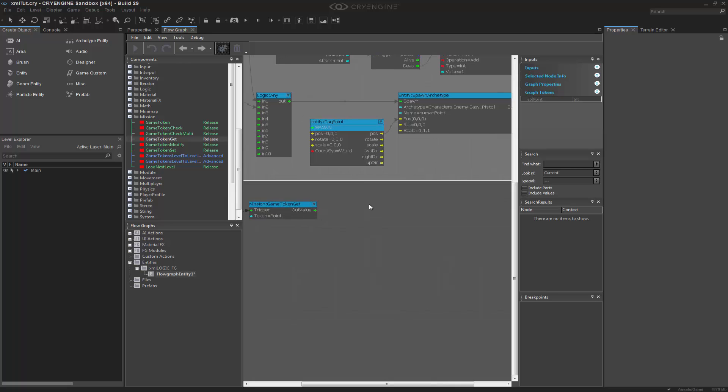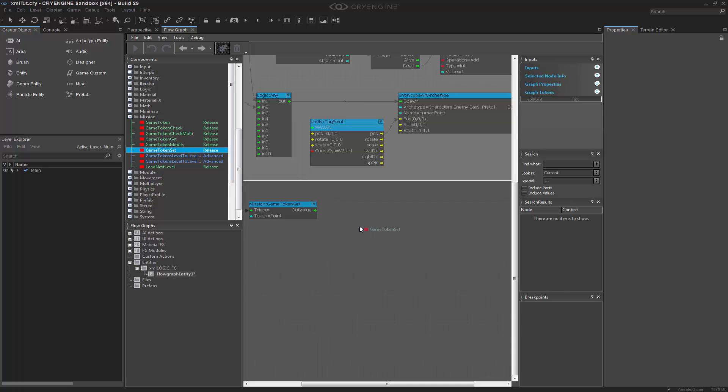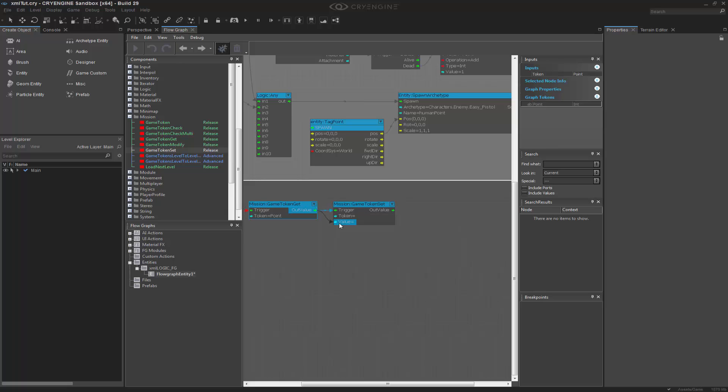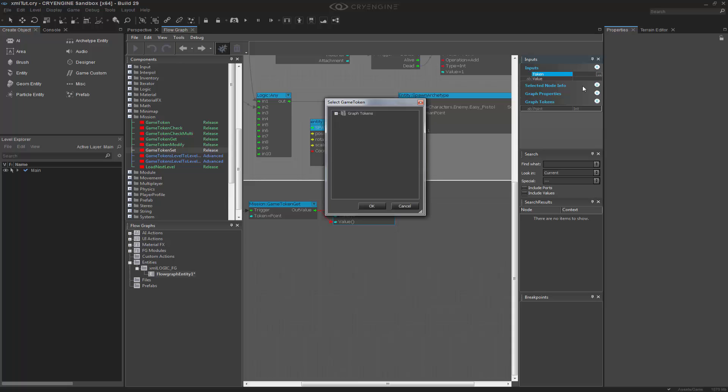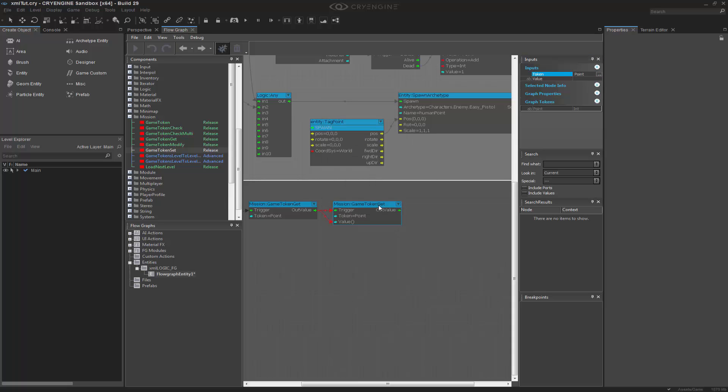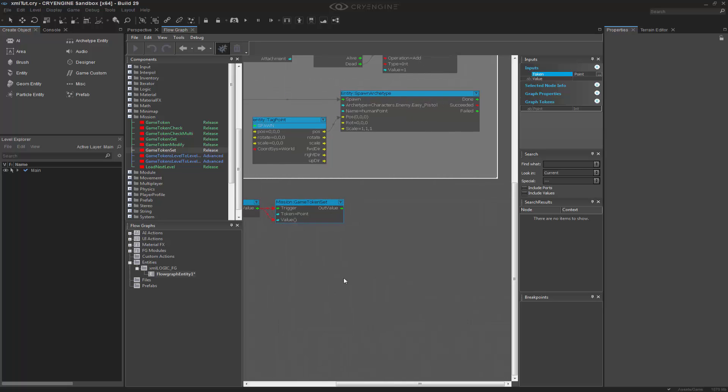The next thing that I want to do is set the token value. So we can go and get game token set. I want to take the out value and trigger and go to the value as well. So I want to take the token, which is point, and take the value and push that out.